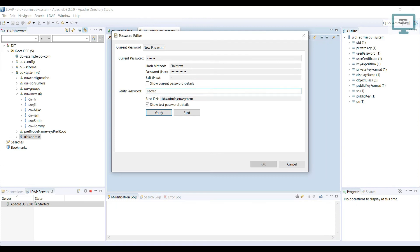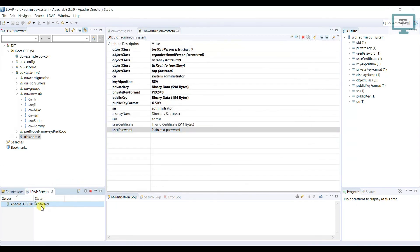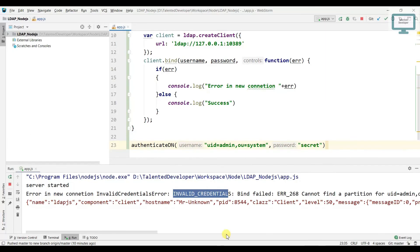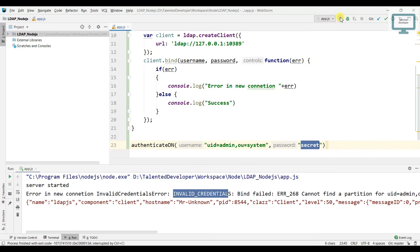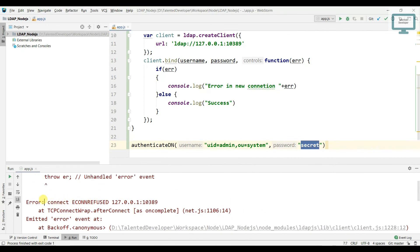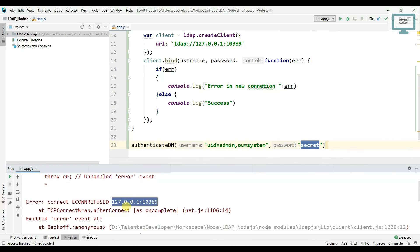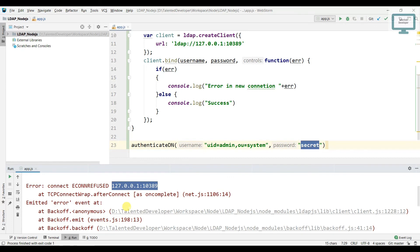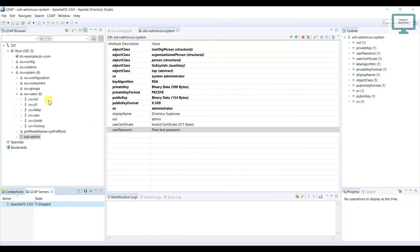Another error you can face: suppose your server is stopped. The DN and password are correct, but I've manually stopped the server. After running, you can see the connection has been refused because the server is not running. I hope you understand how to create your LDAP client and bind with your username and password. In the next tutorial I'll show you how to get all the users.